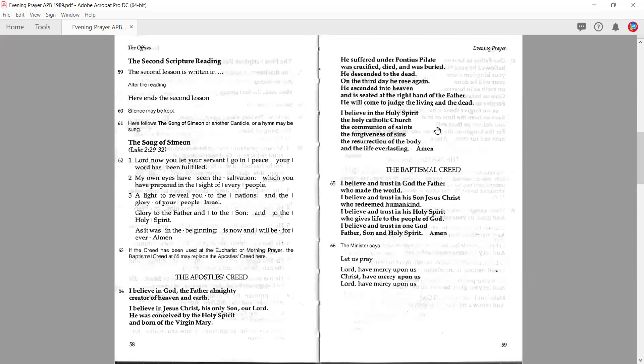We then move on to the second scripture reading. Again, 'The second lesson is written in,' and then you read the reading, and at the end, 'Here ends the second lesson.' There's no response from the congregation. Silence may be kept, or if you're in a smaller group particularly, there may be sharing and reflection. Or if you don't want to do a sermon later on, you could preach a very short homily here — share a few thoughts as the lay minister, or the priest may do this.